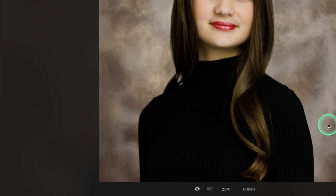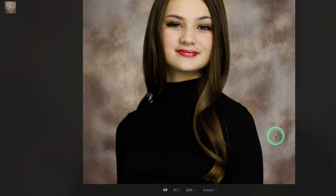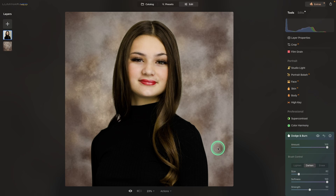So that's just how easy it is to swap backgrounds and change backgrounds in Luminar Neo.